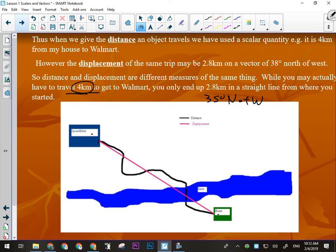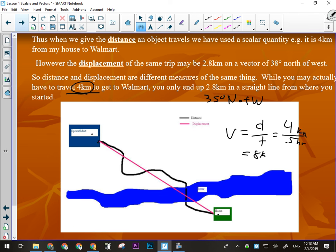It takes me a half an hour to get to Walmart. What's my speed? Eight kilometers per hour. Speed is equal to distance divided by time — that's four kilometers divided by a half an hour. Four over 0.5 is eight kilometers per hour.